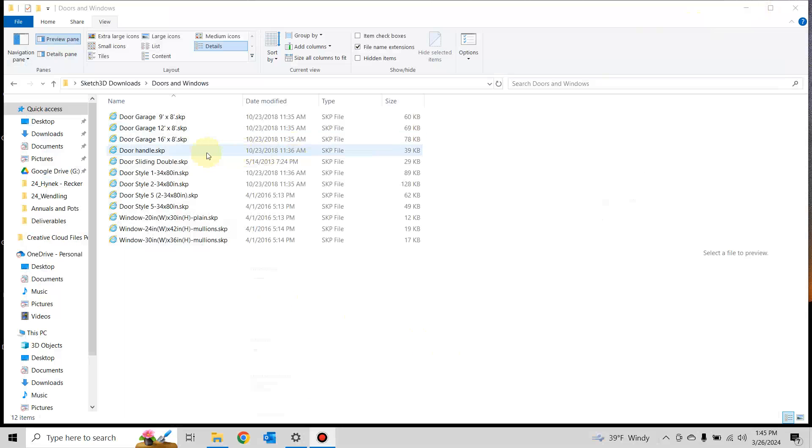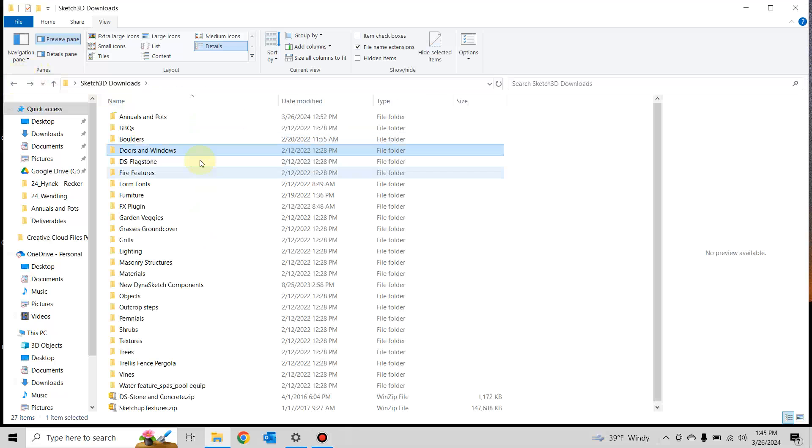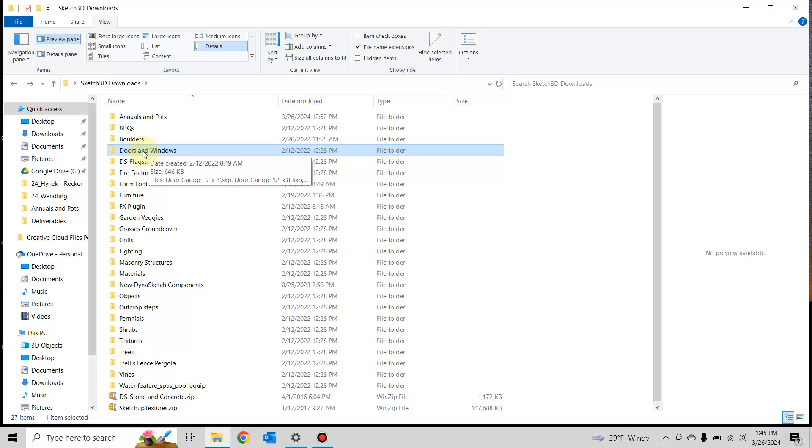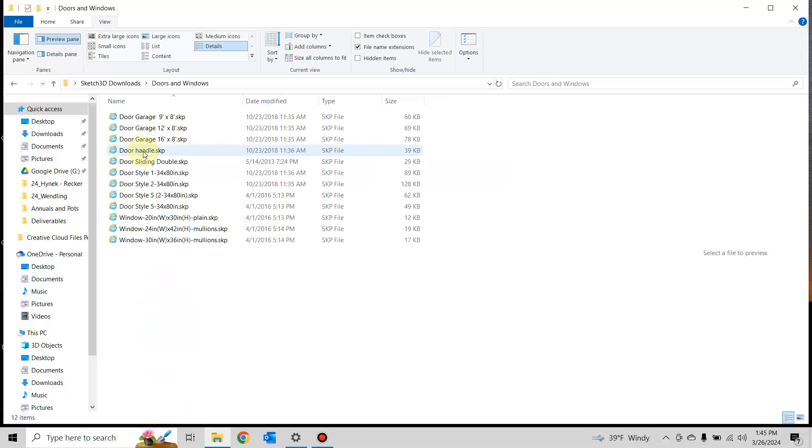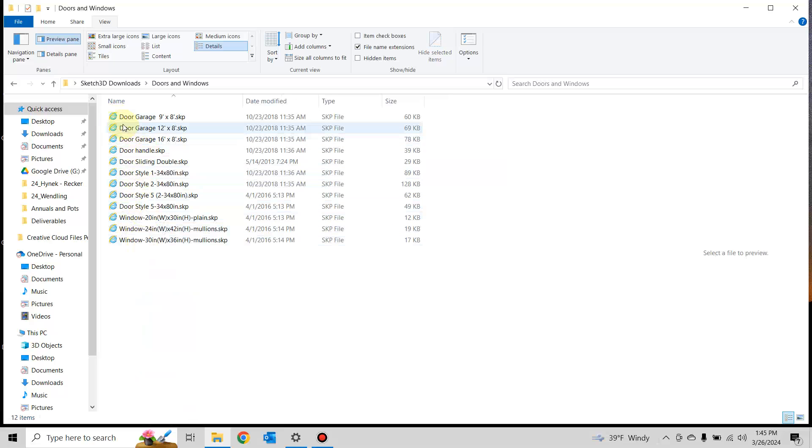Close out, and once you open your SketchUp folder—like I'm at Doors and Windows right now—you'll have the Internet Explorer option to open these.